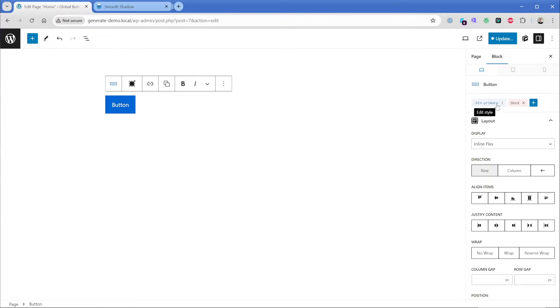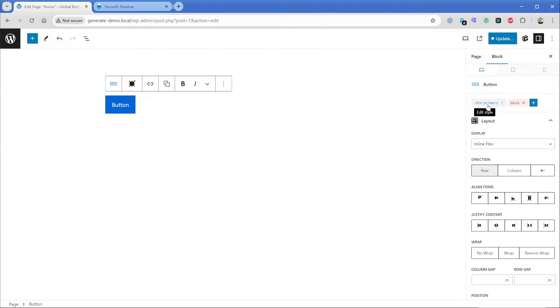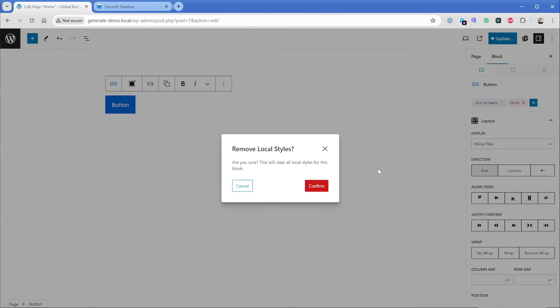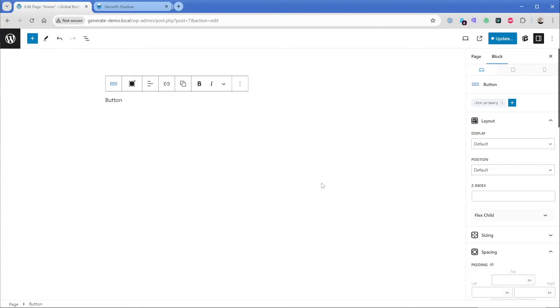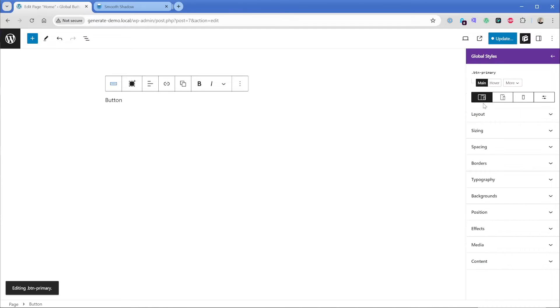That's because the local block styles of this particular button are going to take precedent over the global style. Just like in CSS, if you styled it at the block or ID level, rather than the class, the block because of specificity is going to take precedent. So what we can do here is actually just clear out this local style.